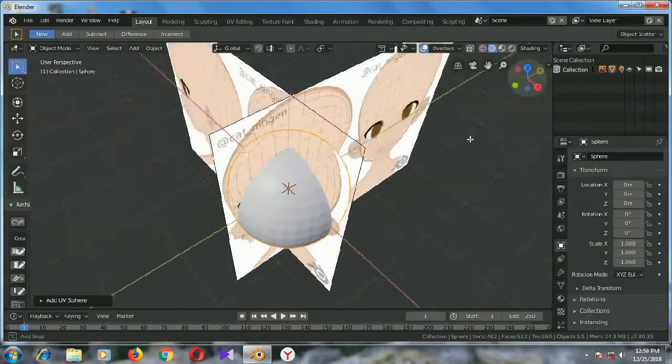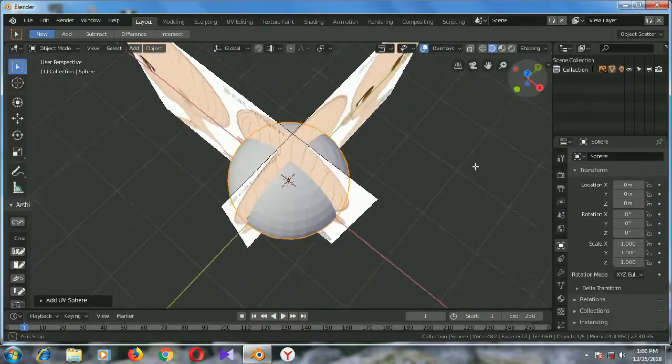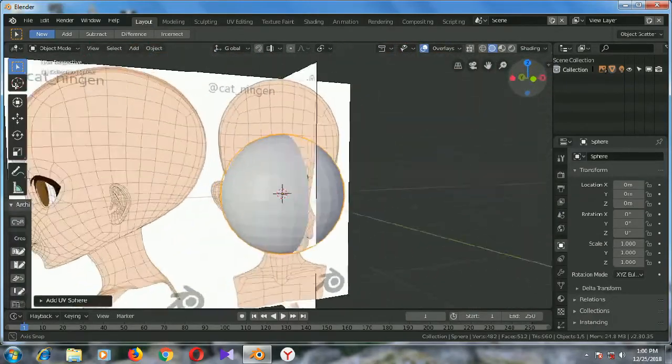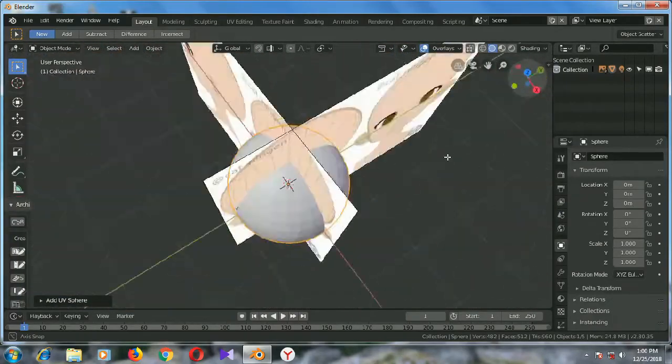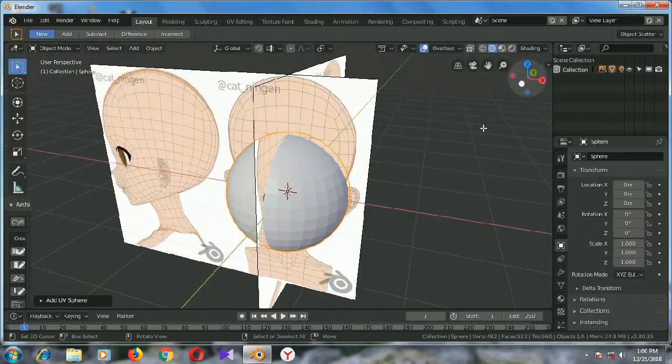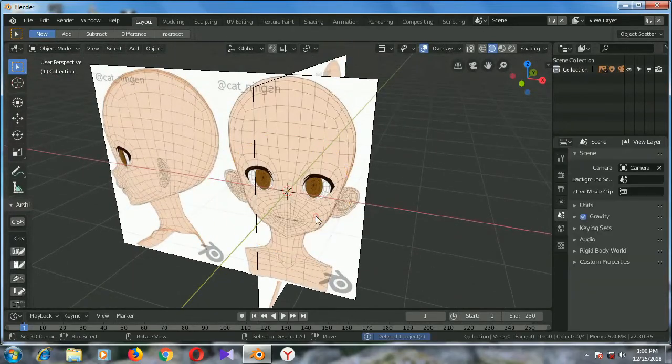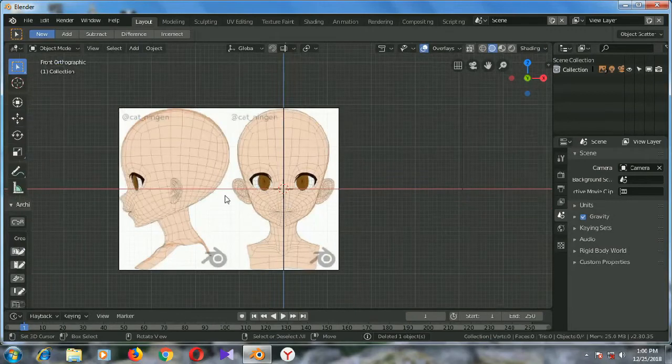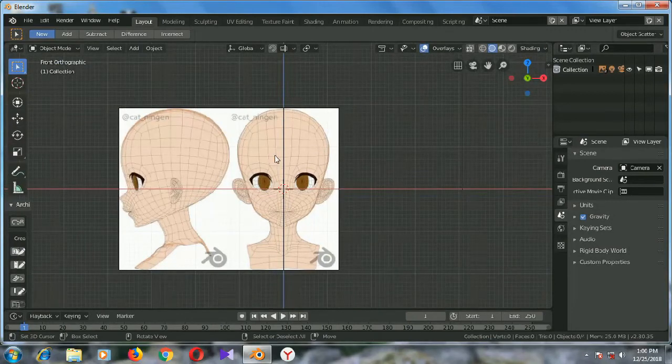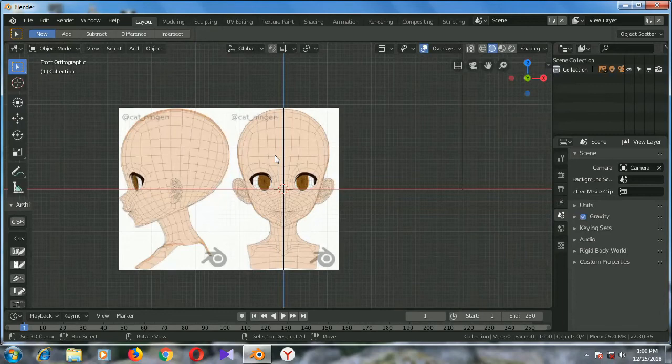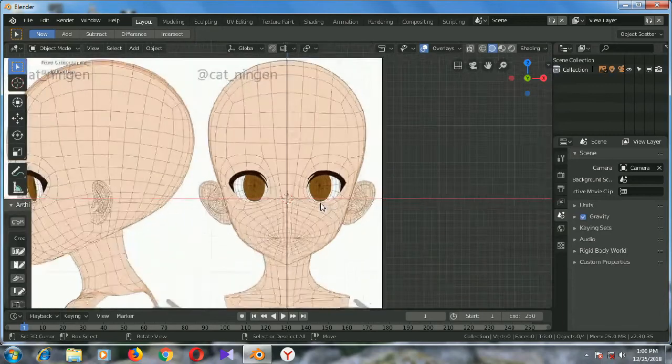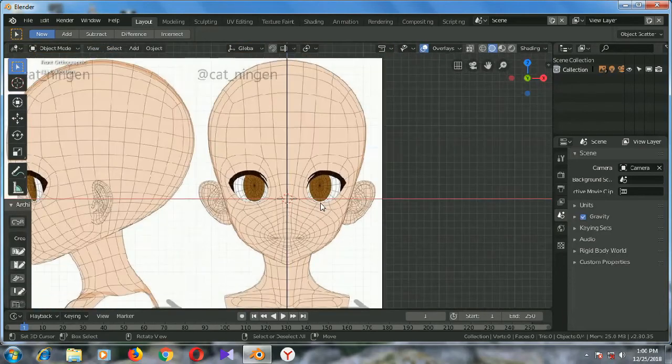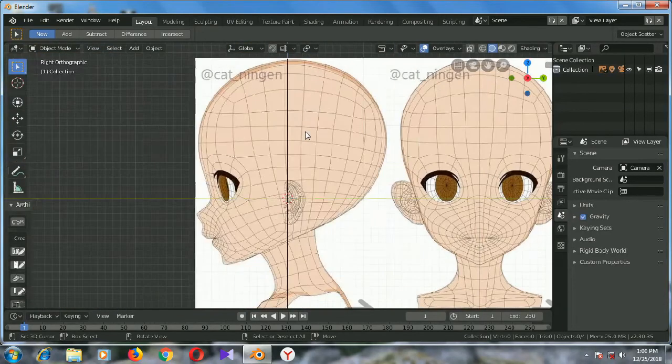Okay, so this is how you can use the reference image in Blender 2.8. Thanks for watching guys. If you like, please share and comment and don't forget to subscribe.